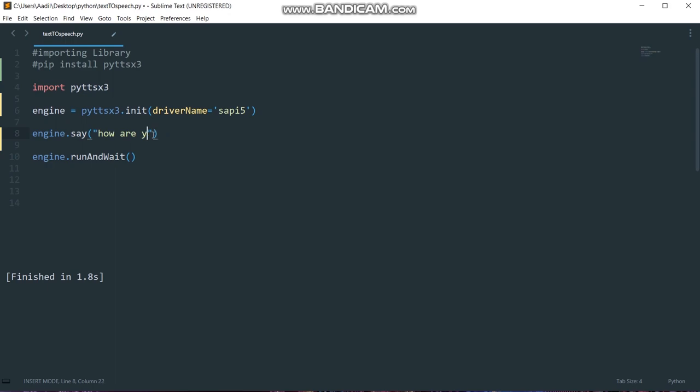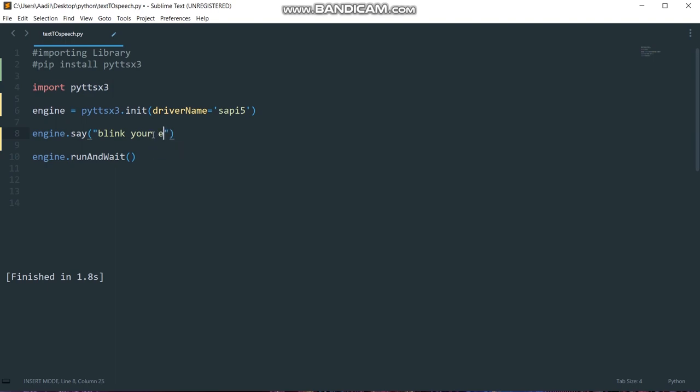Let me just write 'blink your eyes' just for testing purposes. Run the code - 'blink' - you can see it runs perfectly.